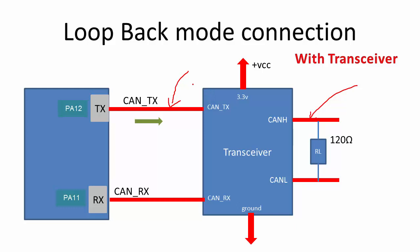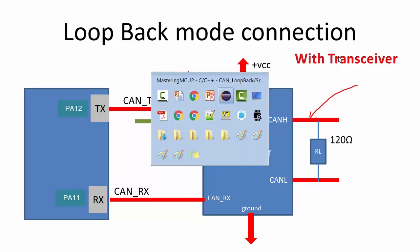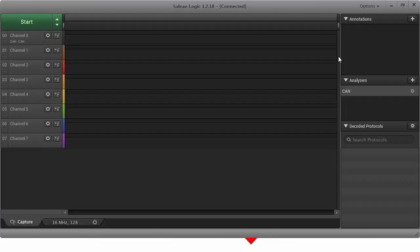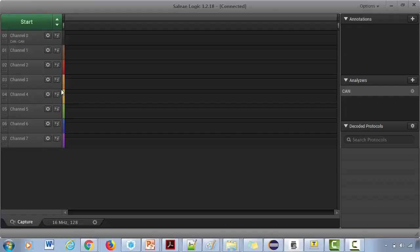Just connect your logic analyzer's one channel to this pin, and make sure that your logic analyzer's ground pin is properly connected to the ground. Let me open my logic analyzer software. Okay, so here it is, it's ready.